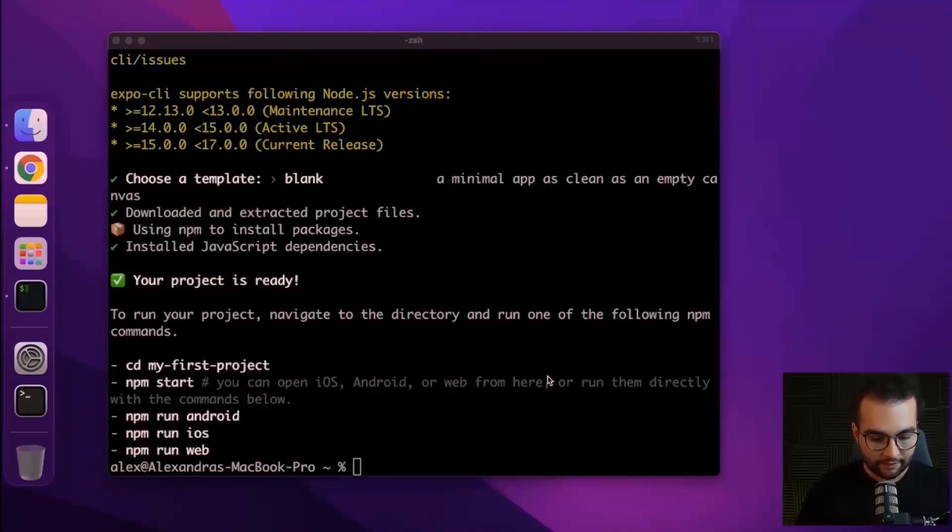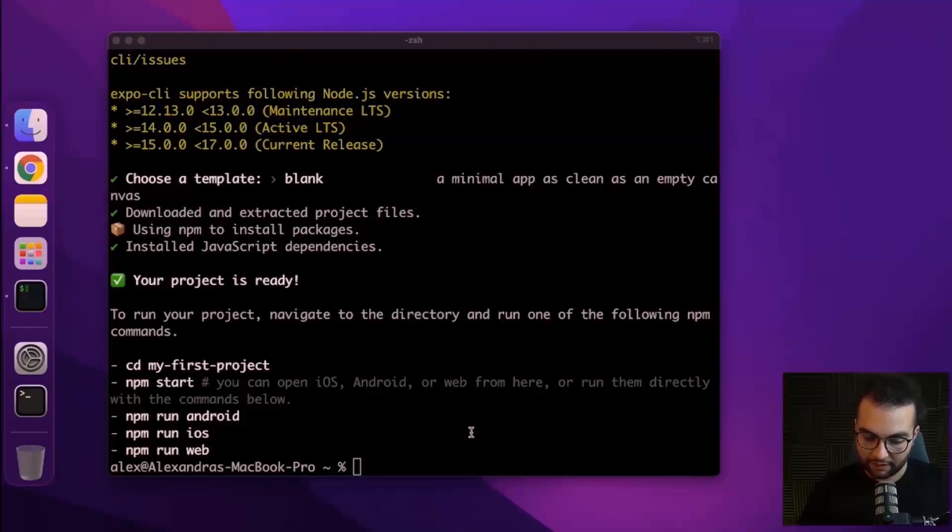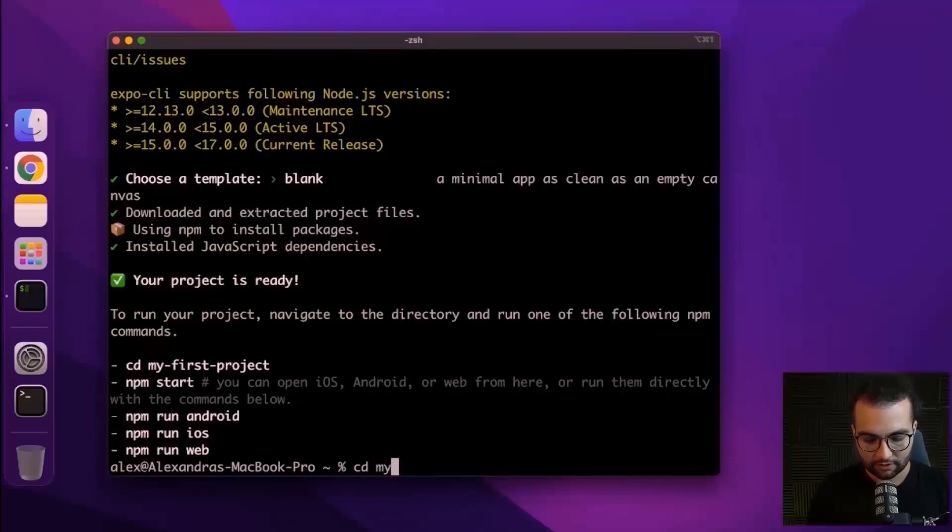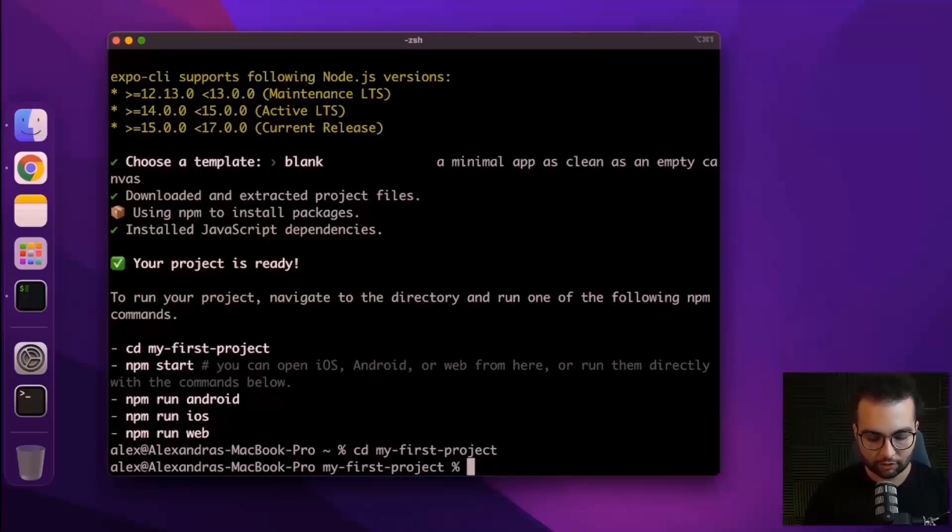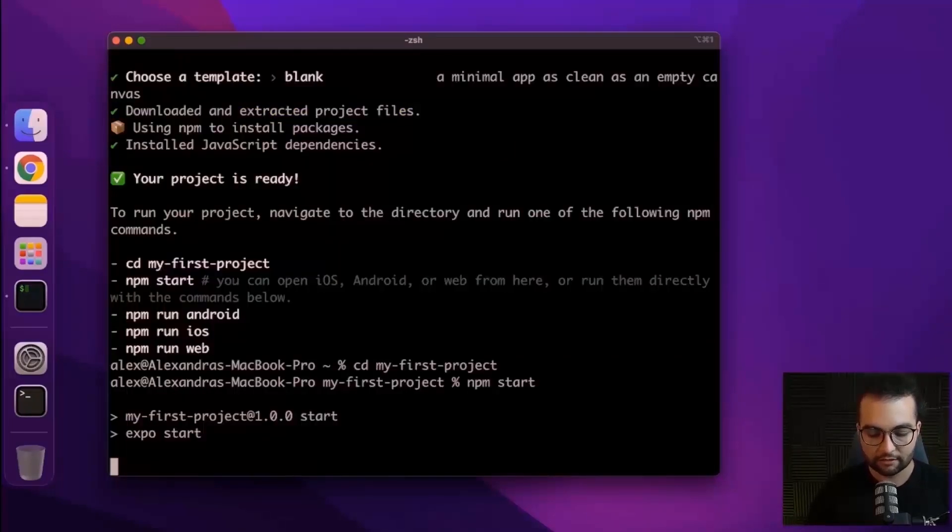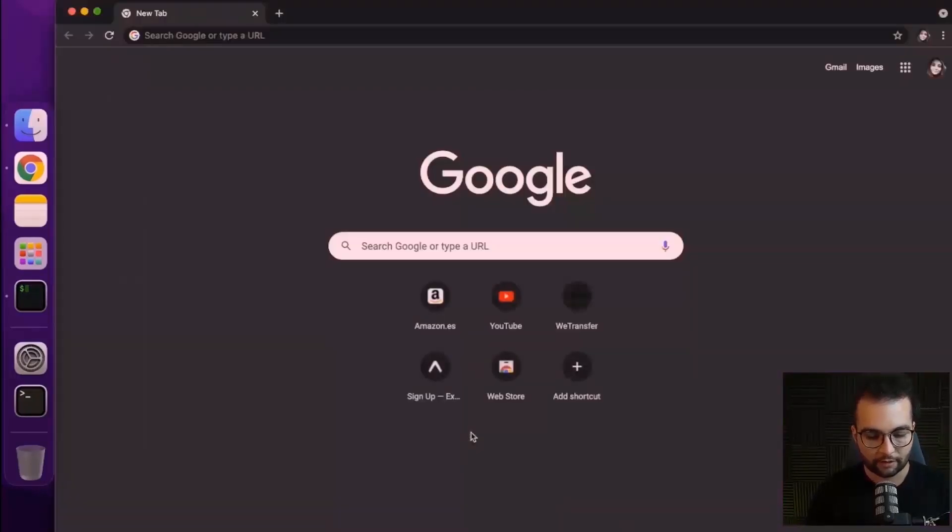All right, and it seems that our project has been initialized. Now let's try to run it and see it in action. Let's do cd my first project to go inside this directory. And now let's do npm start to start the development server.